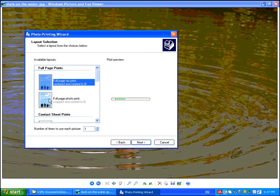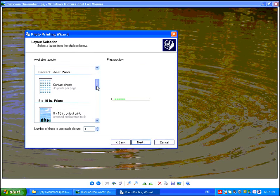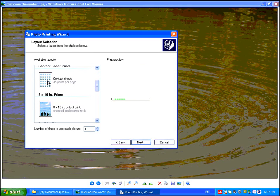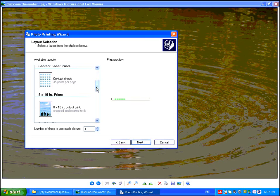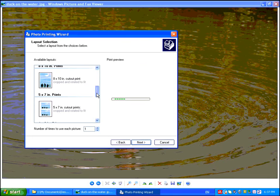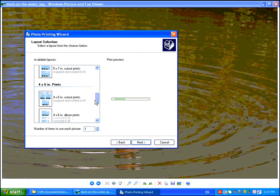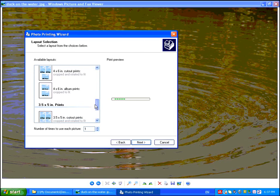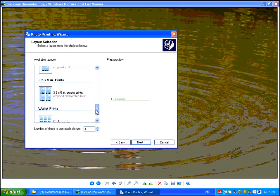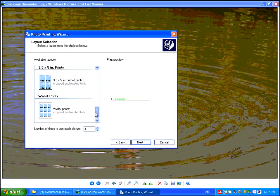We have full page fax print, full page photo print. You can do a contact sheet where you can get up to 35 prints per page if you just want a little thumbnail reference of a whole bunch of images. But for most people, you are going to be looking at the 8x10, 5x7, or 4x6 options. It goes down to 3.5x5 and little wallet prints.